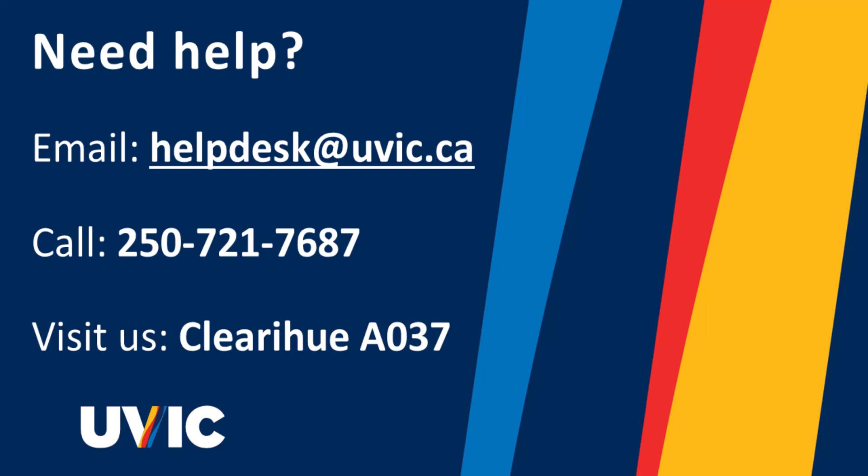If you experience any issues with these instructions, please contact the computer helpdesk for assistance.